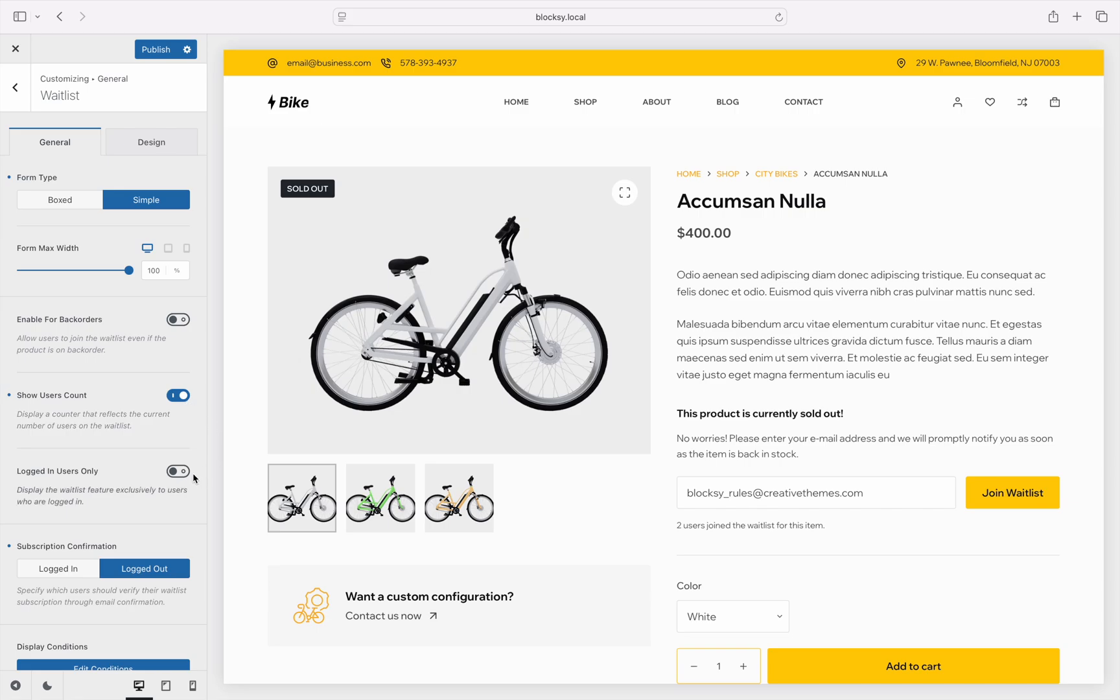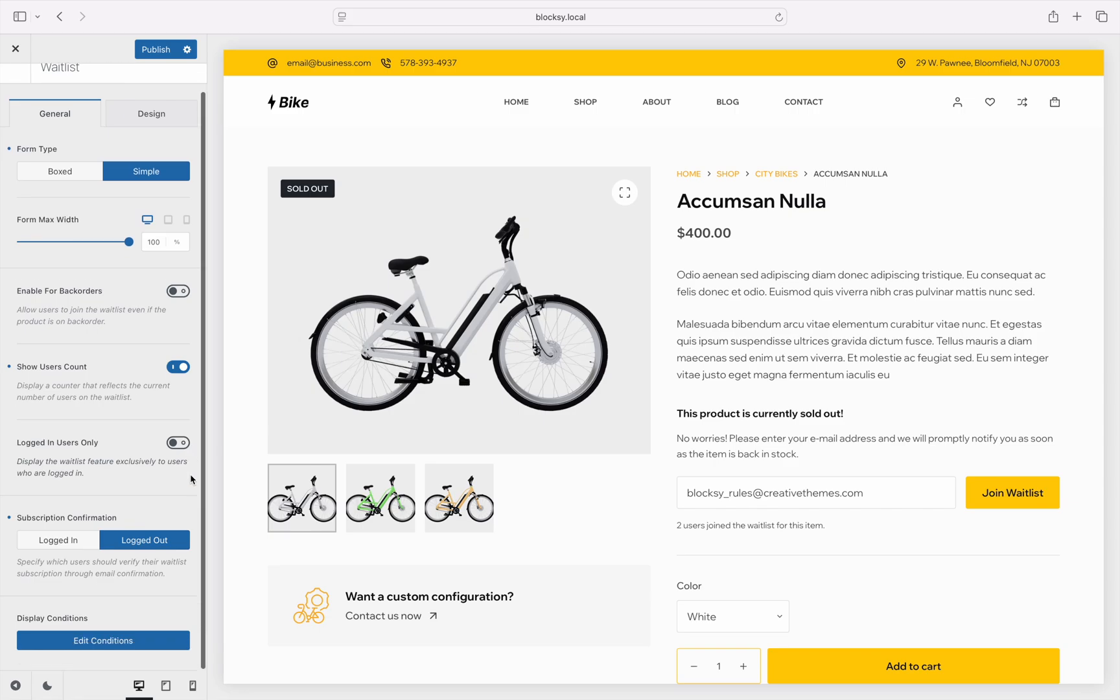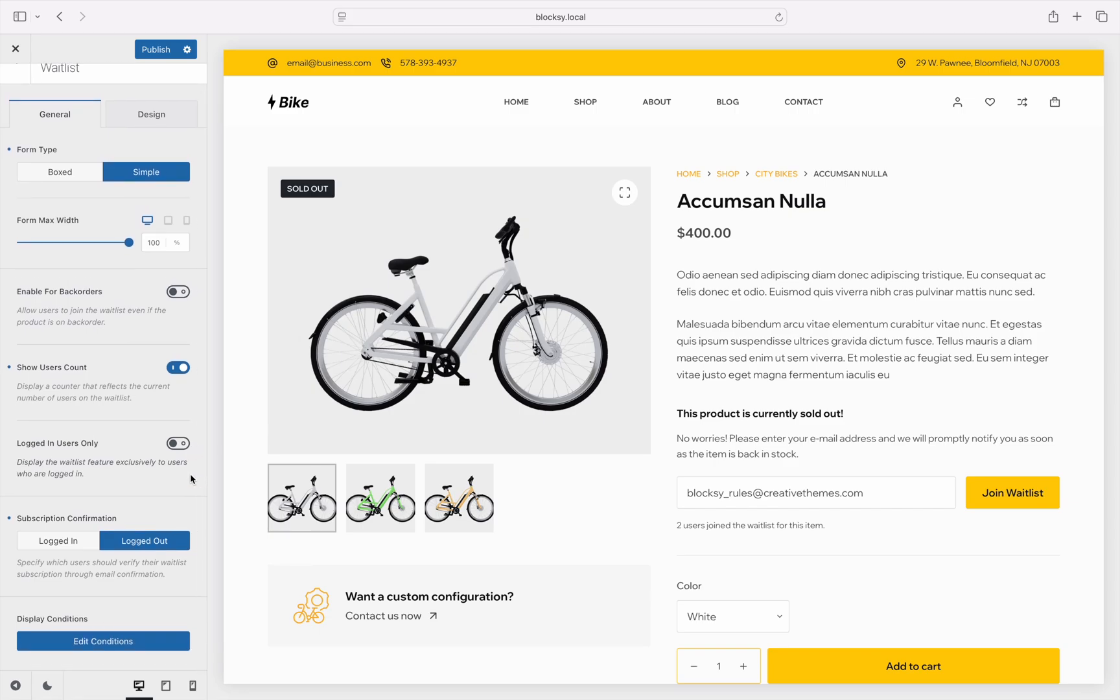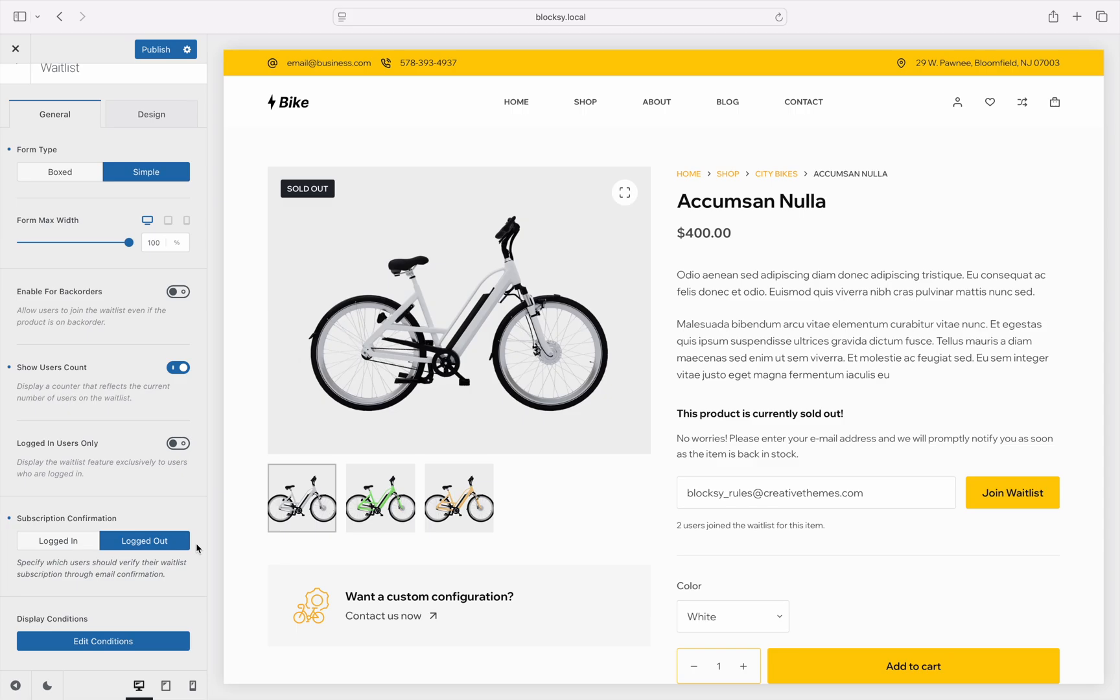And of course, you can configure the subscribe form to only show up for registered customers. Otherwise, even guests can sign up. One more interesting option here is that you can choose to disable the confirmation email for both registered customers and guests, so that they do not have to run back to their inbox to confirm their sign up.